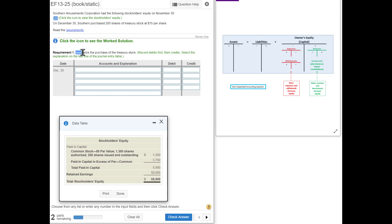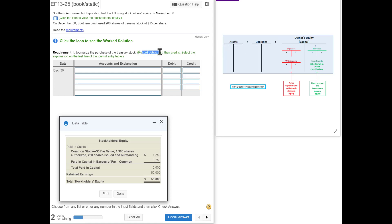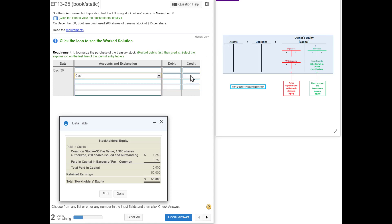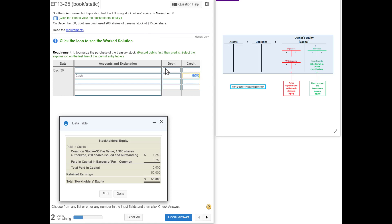Our first requirement is to journalize the purchase of the treasury stock. Since we are purchasing treasury stock, which way is cash going? Cash is going to go down, and we have to list debits first. So since cash is going down with a credit, I'm going to skip the first line. How much do we pay for this treasury stock? We bought 200 shares times $15 per share, which gives us $3,000.